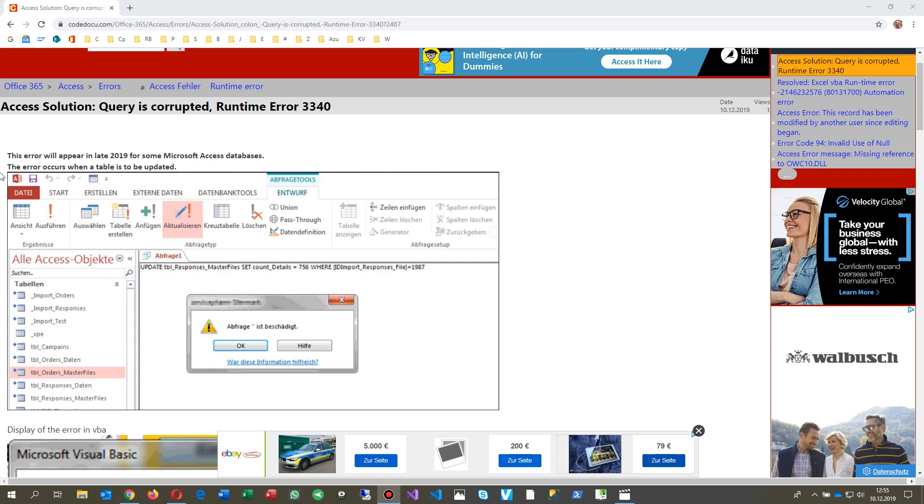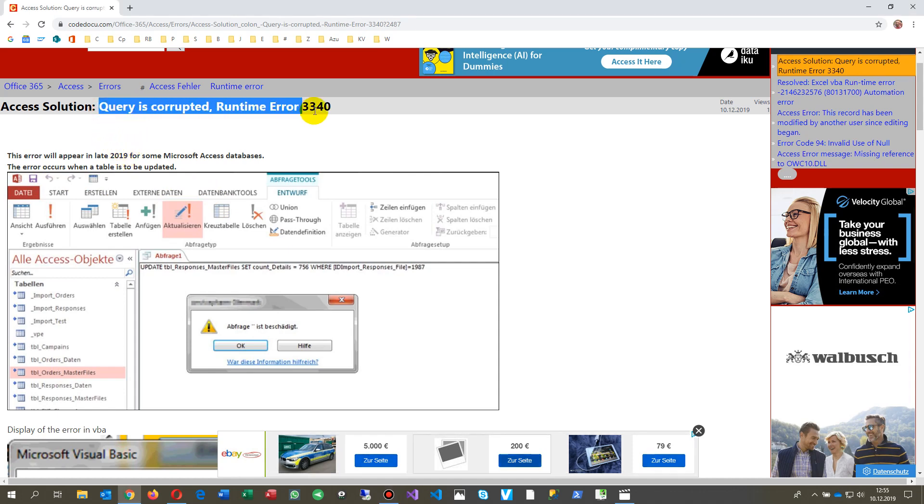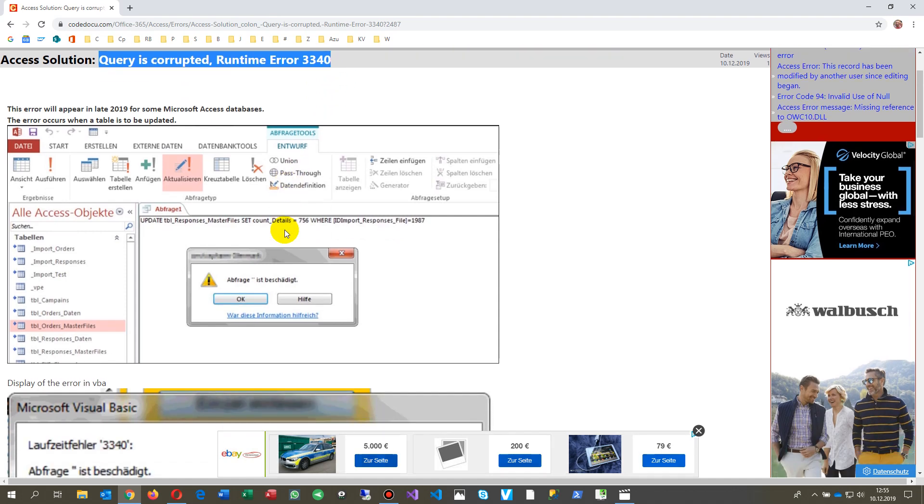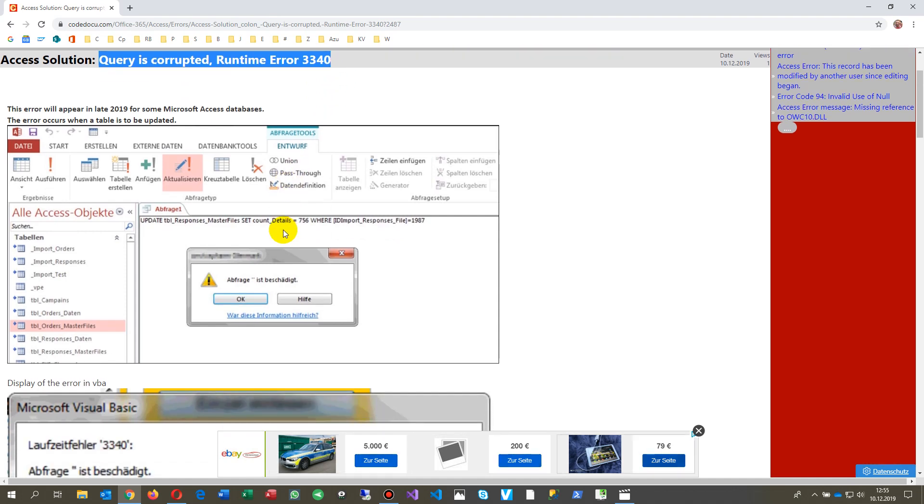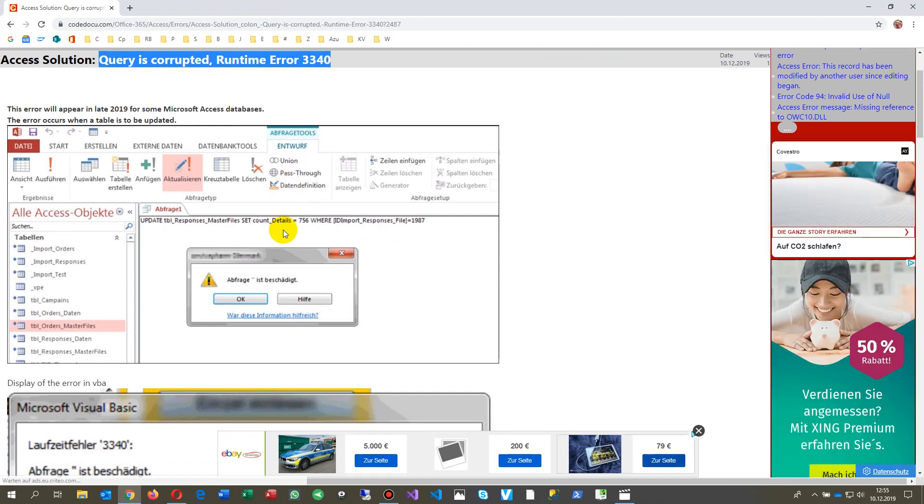The following video shows the solution for the Microsoft Access error which says the query is corrupted, runtime error 3340. This happens now in late 2019.